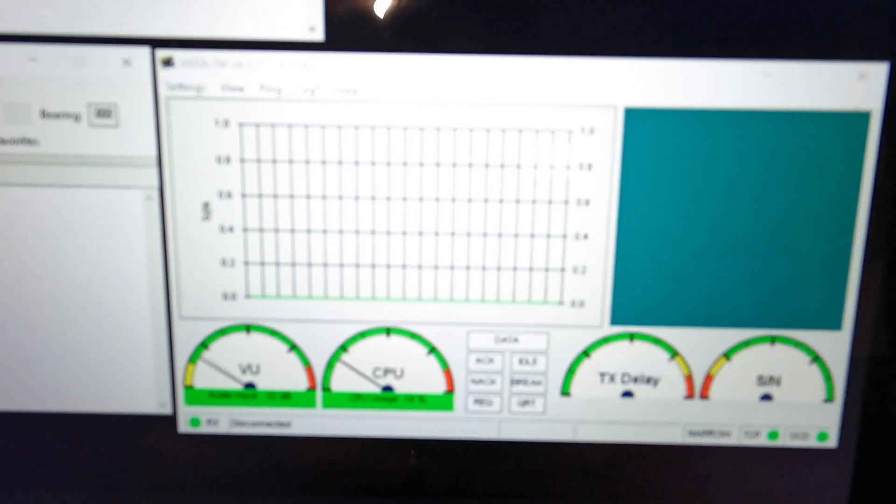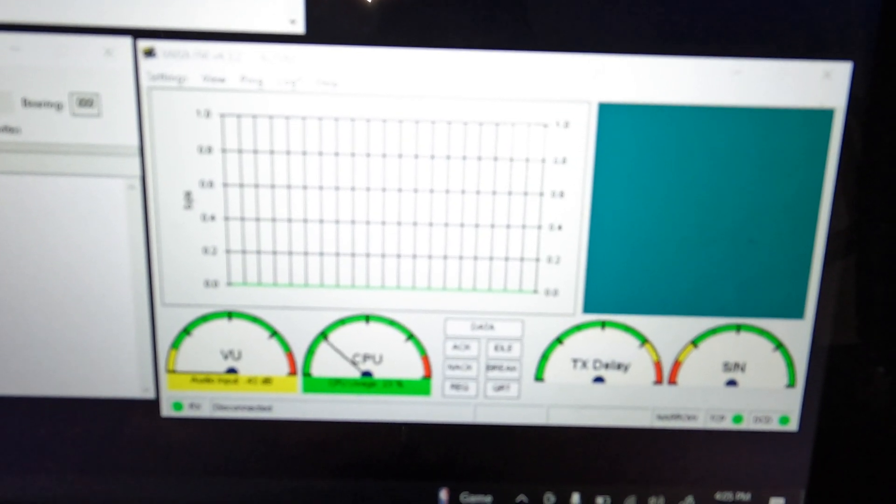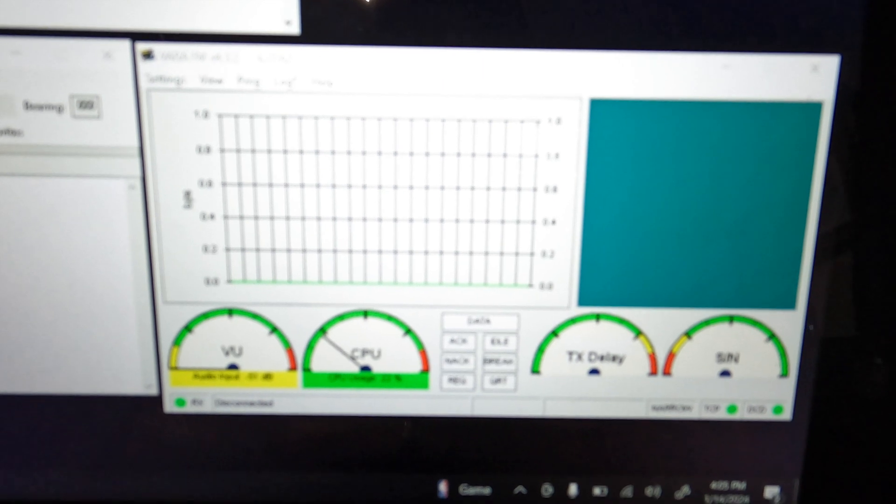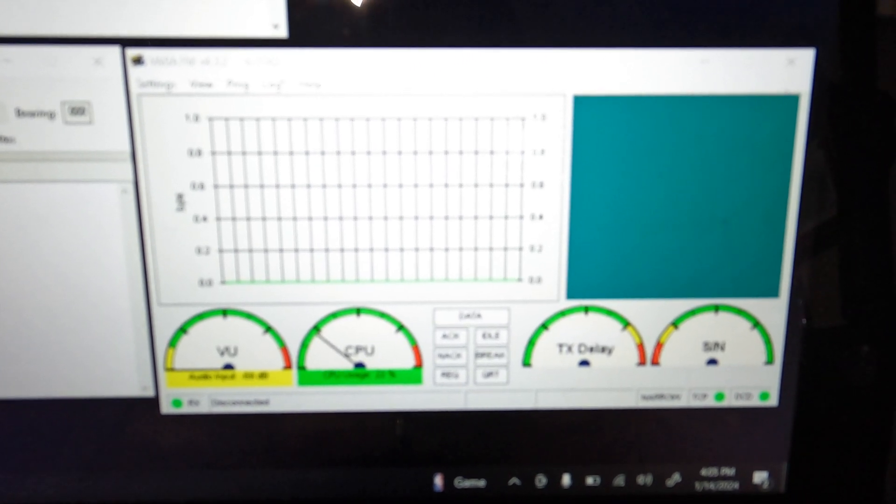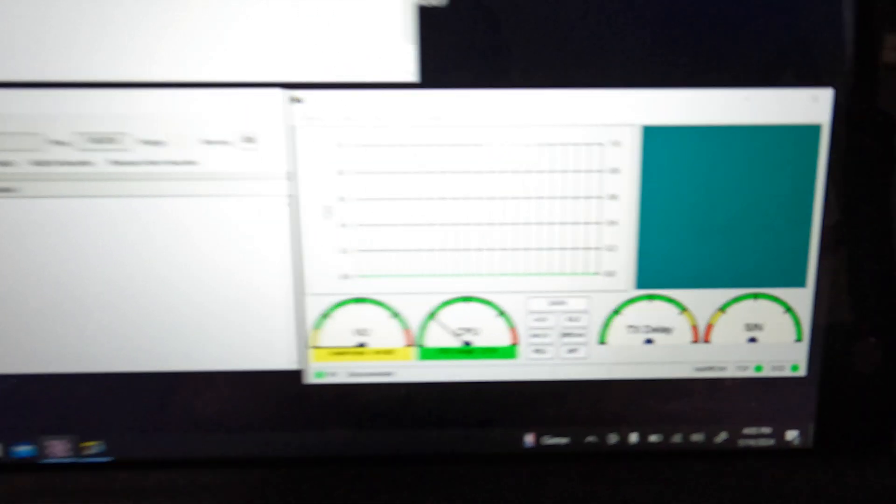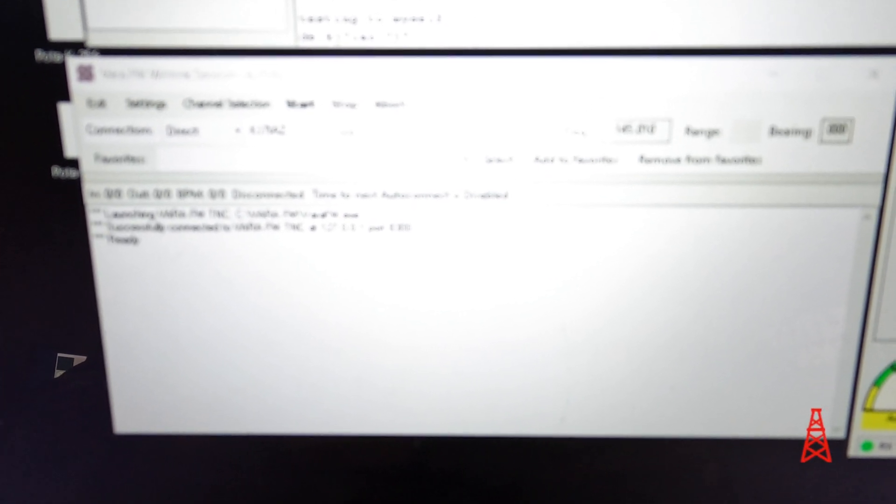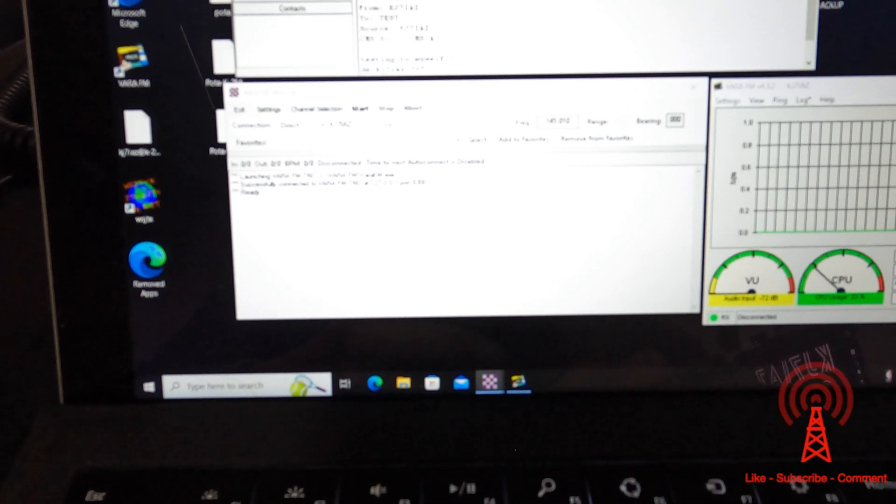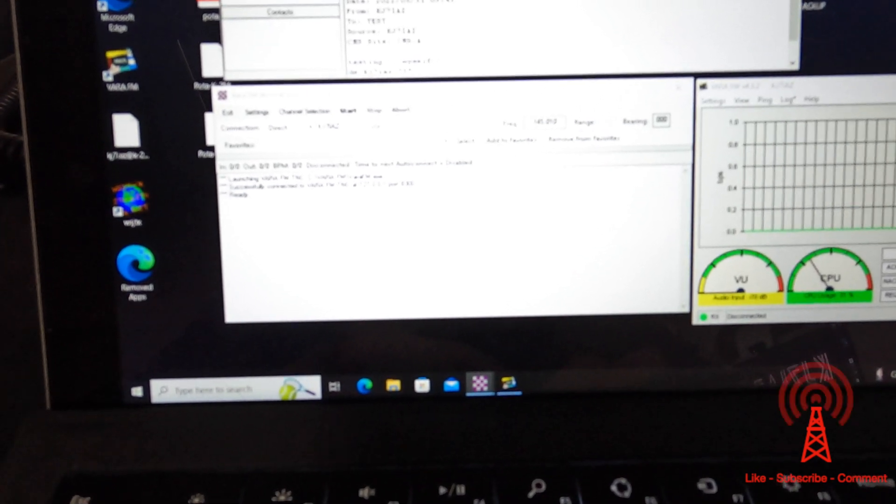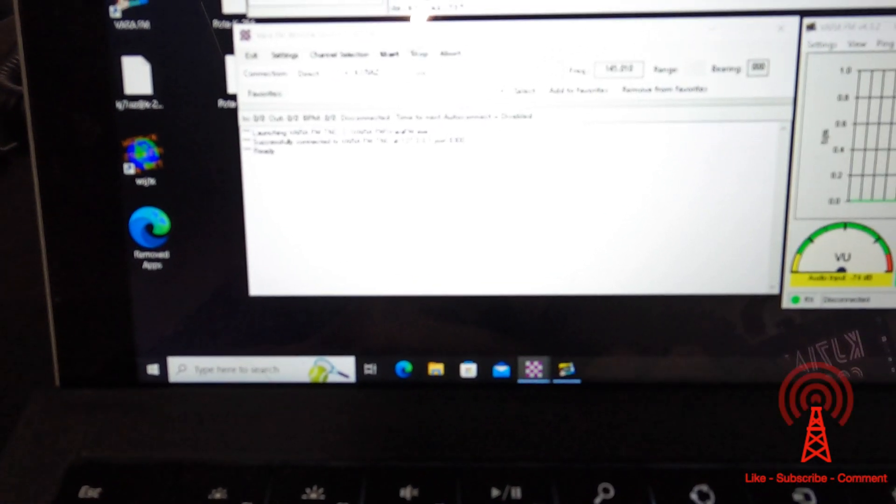So the first one here is VaraFM, so that's going to be actually our modem software. It's going to show you what's kind of going on with that. And over here is going to be your interface to actually connect to VaraFM and then in turn to the radio. But this is our session.